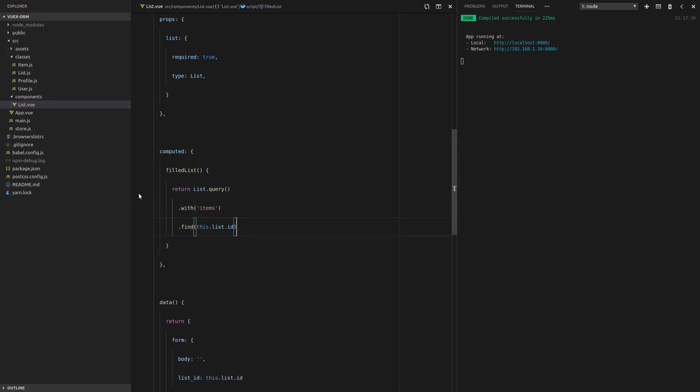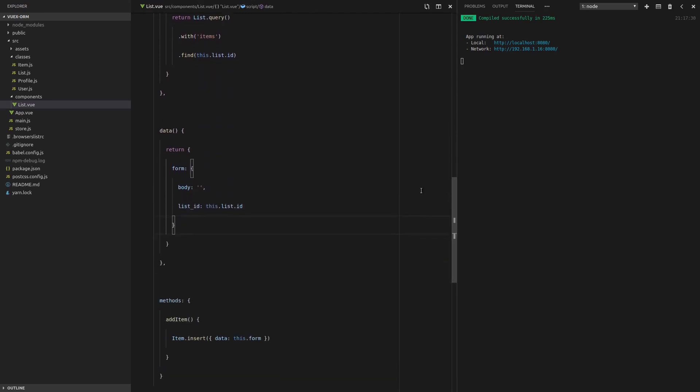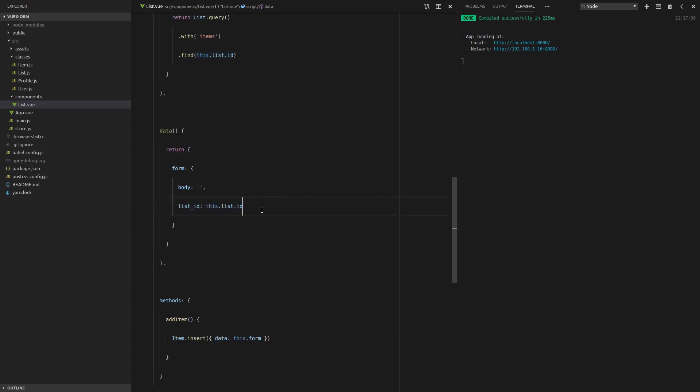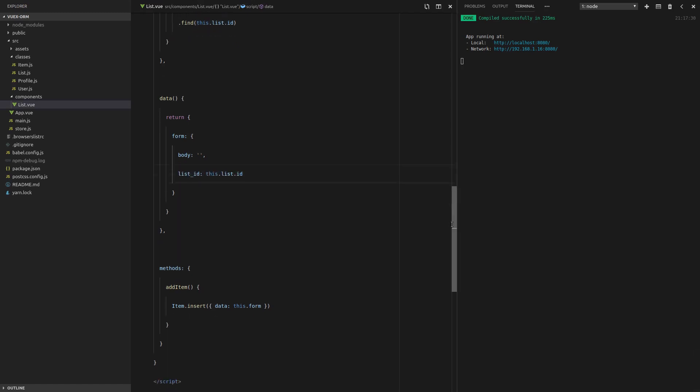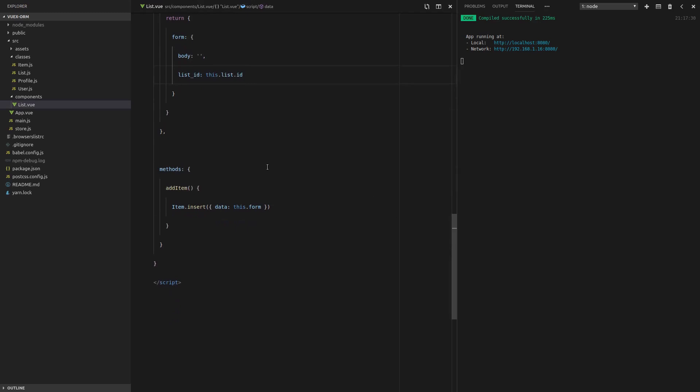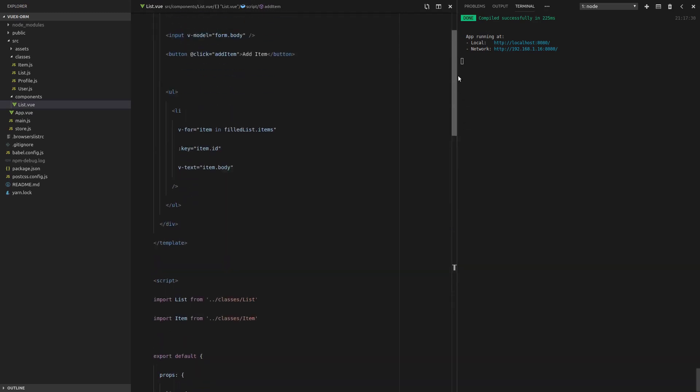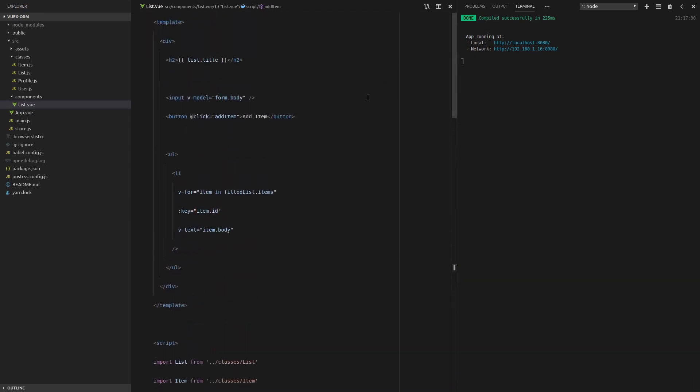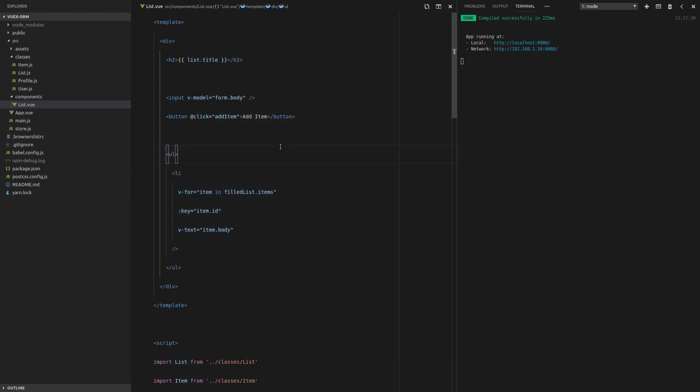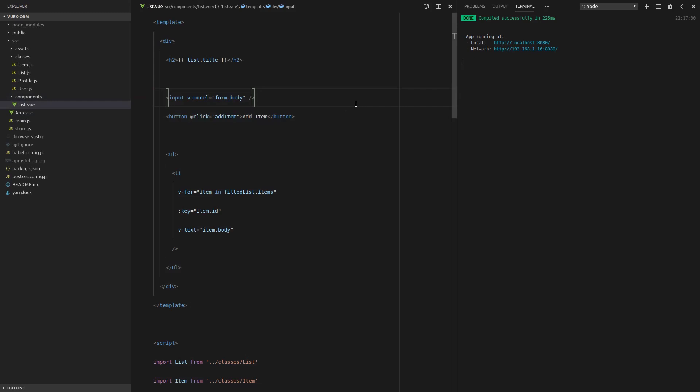Now, if we scroll down here, we're putting the list ID into the form by default, because if you think about it, every item that we insert is going to belong to this list, which is why we can hard code that in there. Okay. So we come down here to add the item. We simply say item.insert once again, that beautiful API that VOOX ORM gives us. So let's scroll up to the top and then we're just spitting out all of the list items there. And here's our functionality to actually add the items to the list.